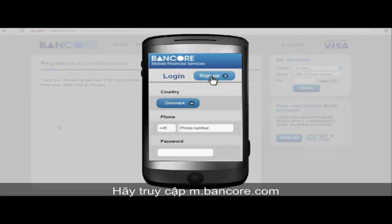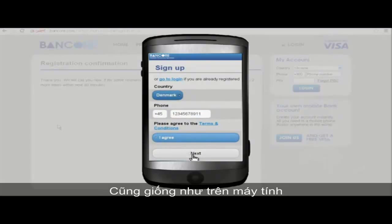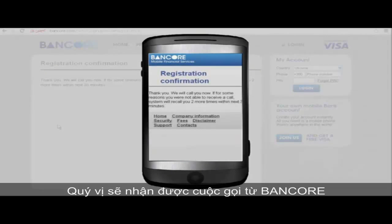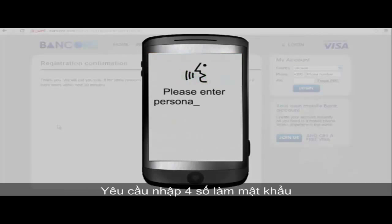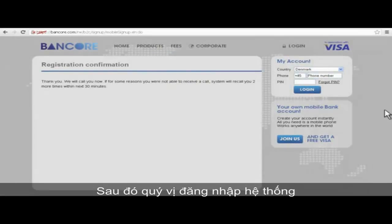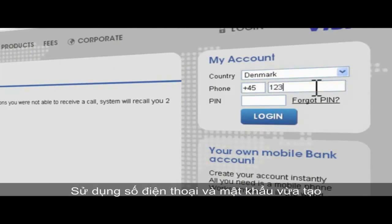You will receive a phone call from Bancor and be asked to enter a personal four-digit PIN code. After that, you can log into the system simply using your phone number as the account access number, combined with your personal PIN code.